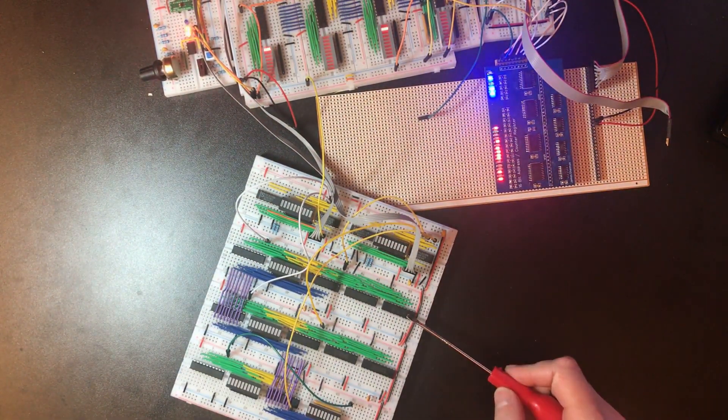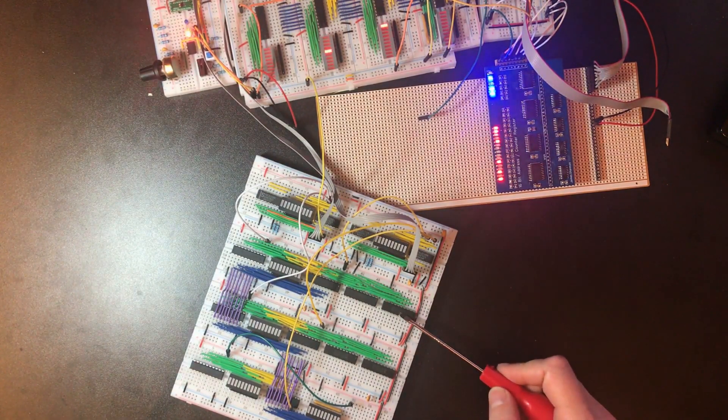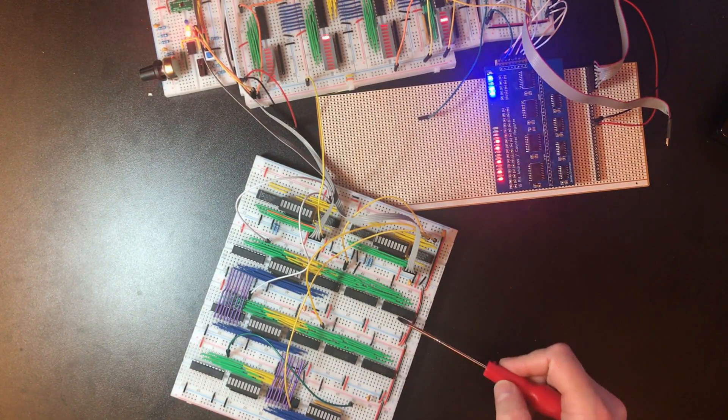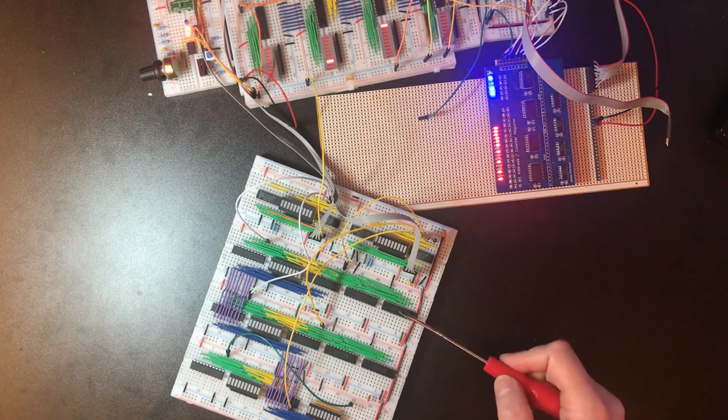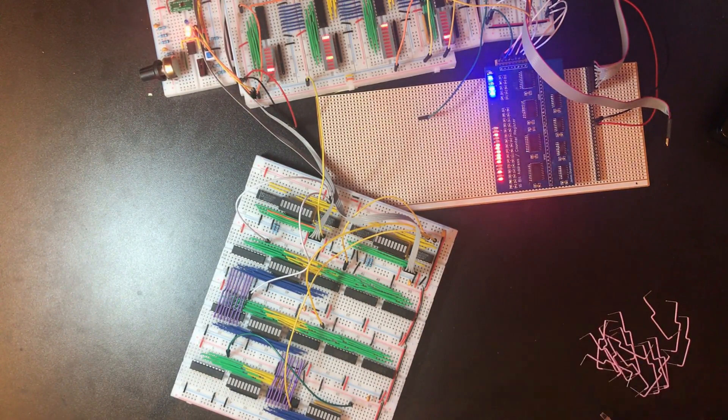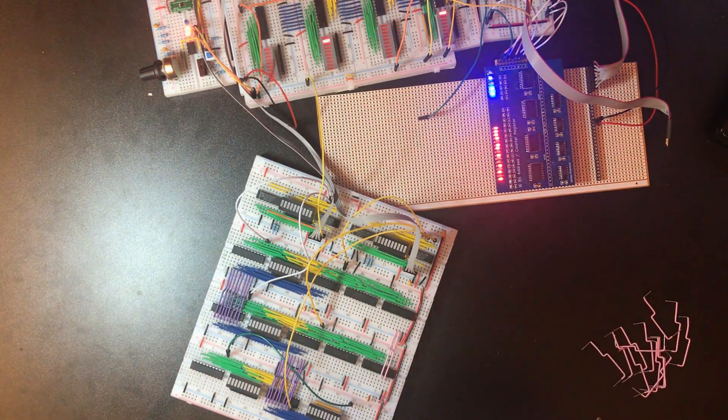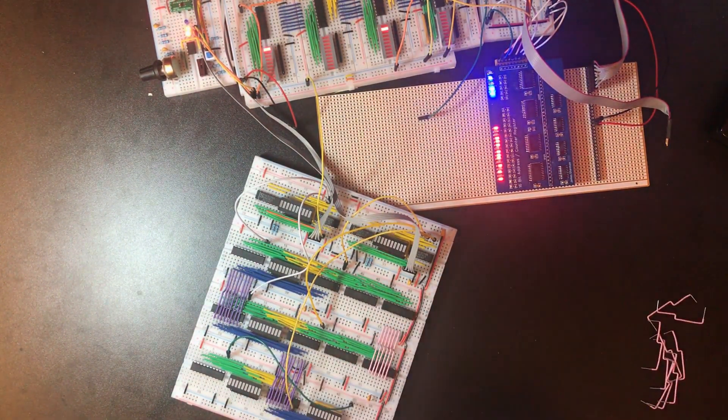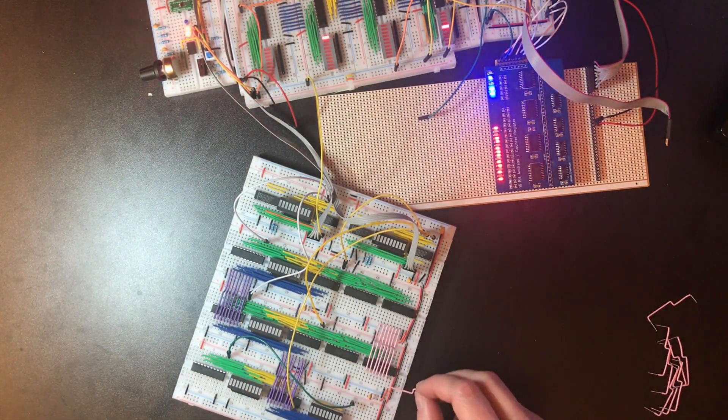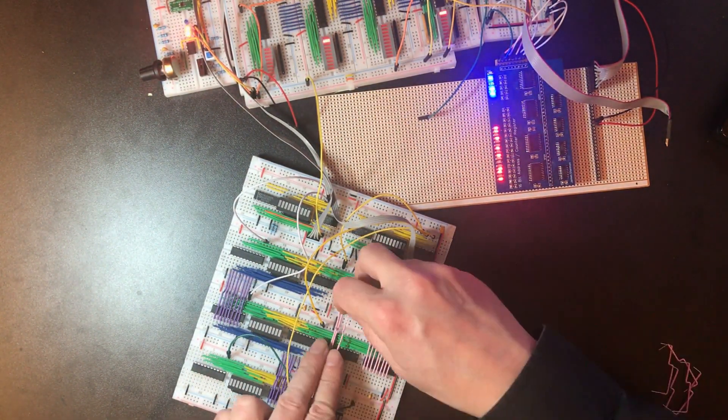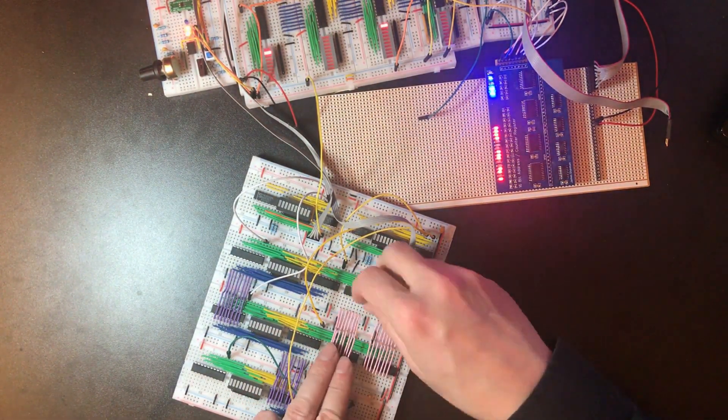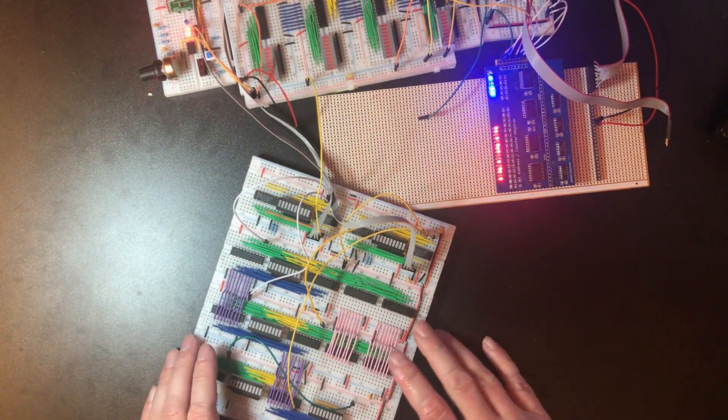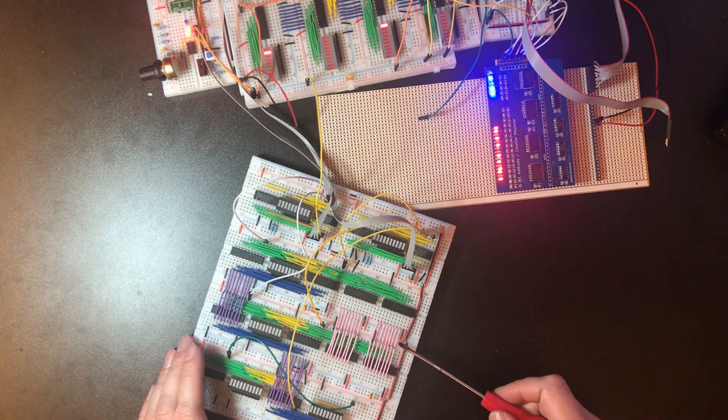Now we've got all of the inputs to these line drivers done, we need to join up the outputs to effectively create the miniature bus between the registers. Okay that's good, I think that's all the wiring for the line drivers done.